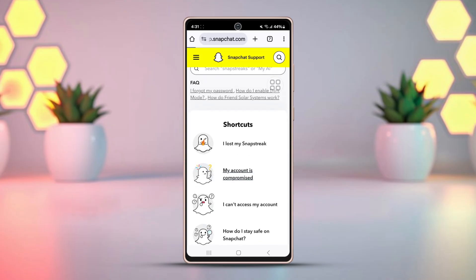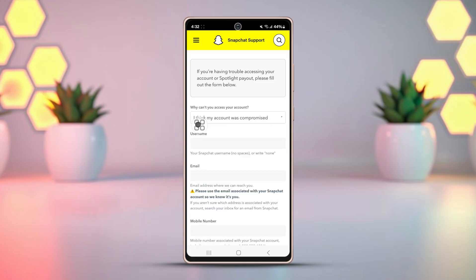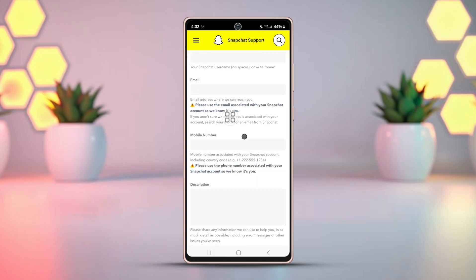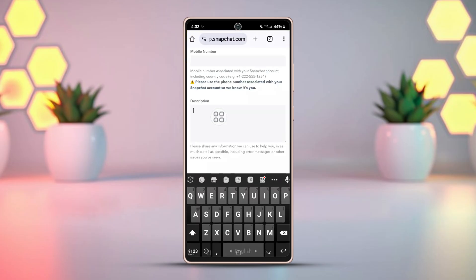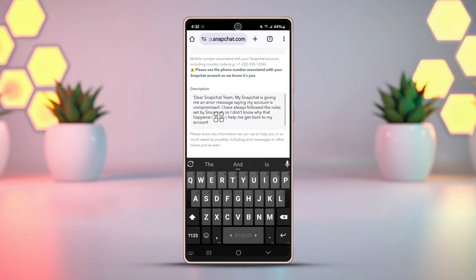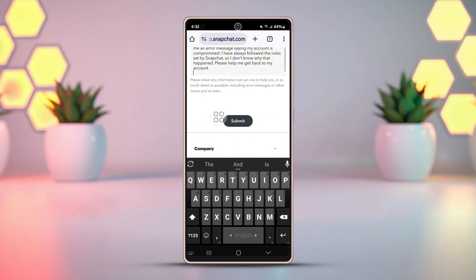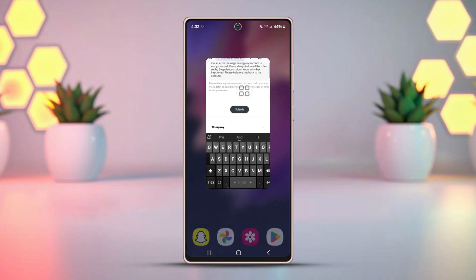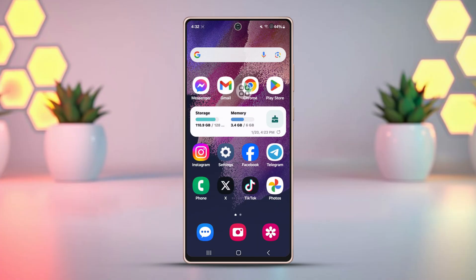You'll be redirected to the Submit Request panel. Type your username, then your email address, and add your mobile number associated with your Snapchat account. In the description box, write about your problem, then hit the Submit button. The Snapchat team will contact you within the next 48 to 72 hours via email.